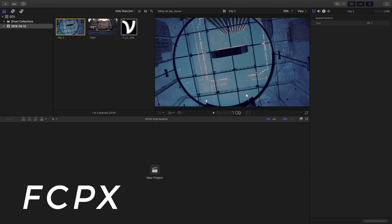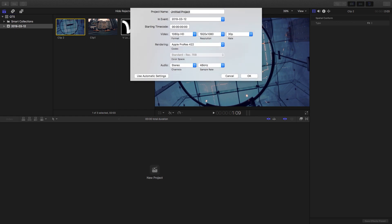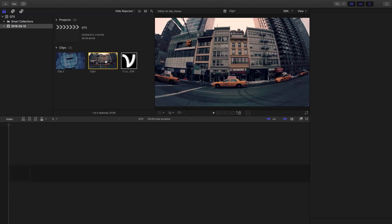Hey guys, welcome to Quick Tips. Hope you guys are enjoying these videos so far. Today we're doing a cool text and logo call to action that you can use at the beginning or at the end of your videos. So let's start by hitting New Project and I'm just going to call it QT5.